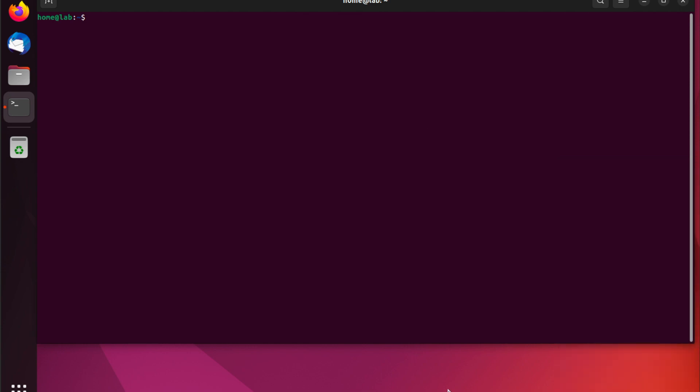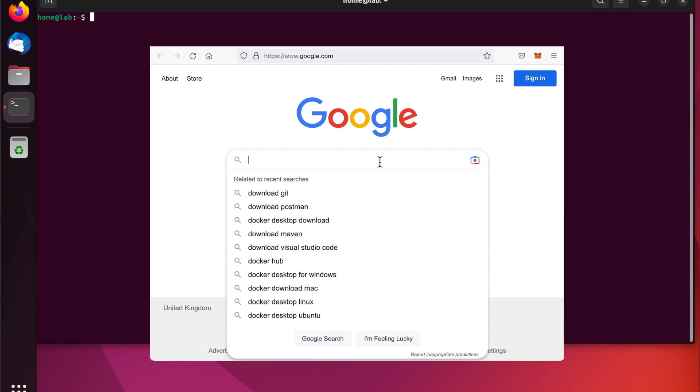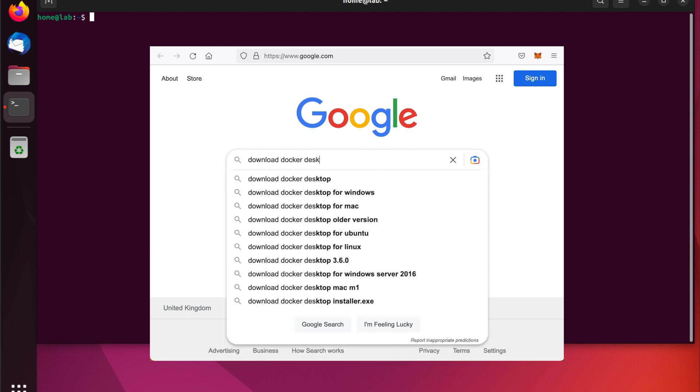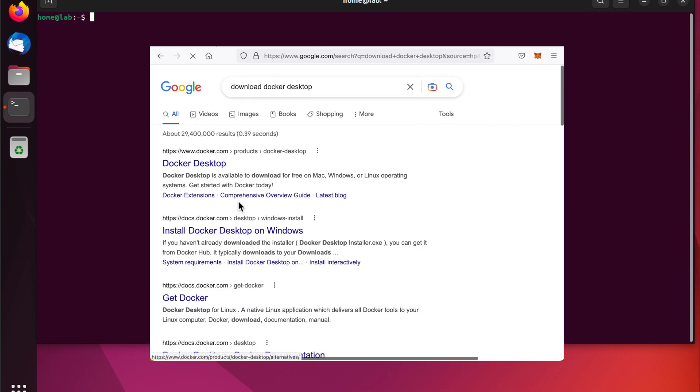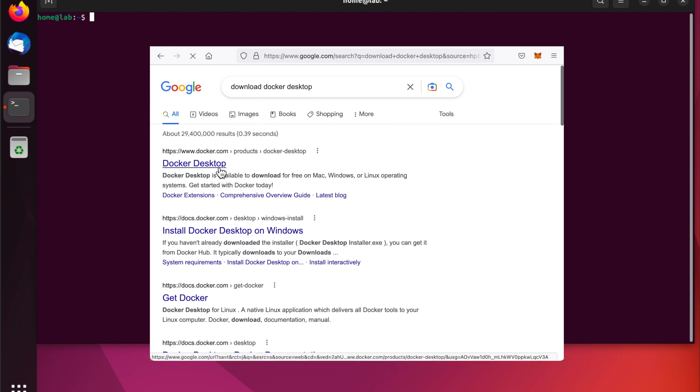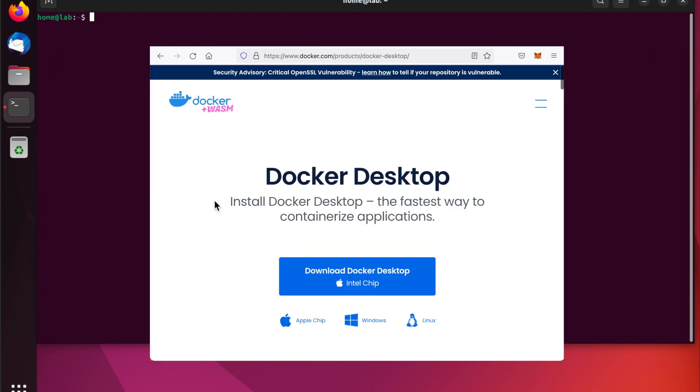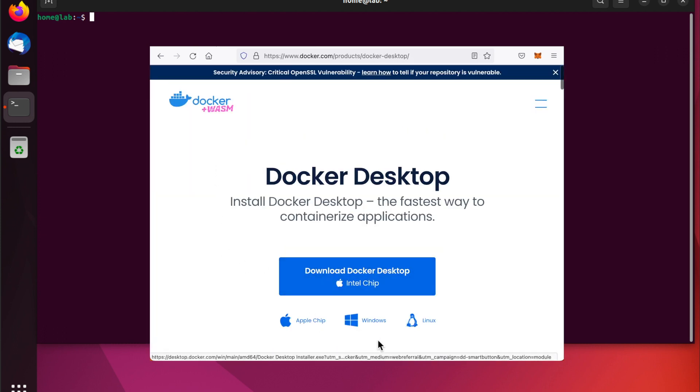In this tutorial, we're going to do everything on the command line. However, if you're not comfortable with the command line, then you can download the Docker Desktop GUI from the Docker website. You can also use the GUI for this tutorial if you prefer. And bear in mind, because we're doing everything in this tutorial on the command line, you can also use this approach with Ubuntu server.